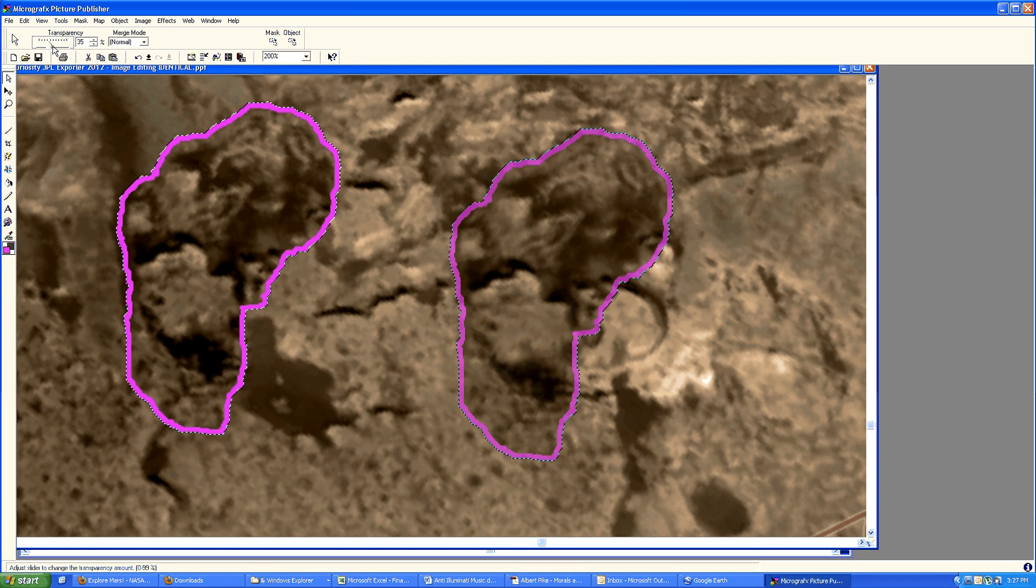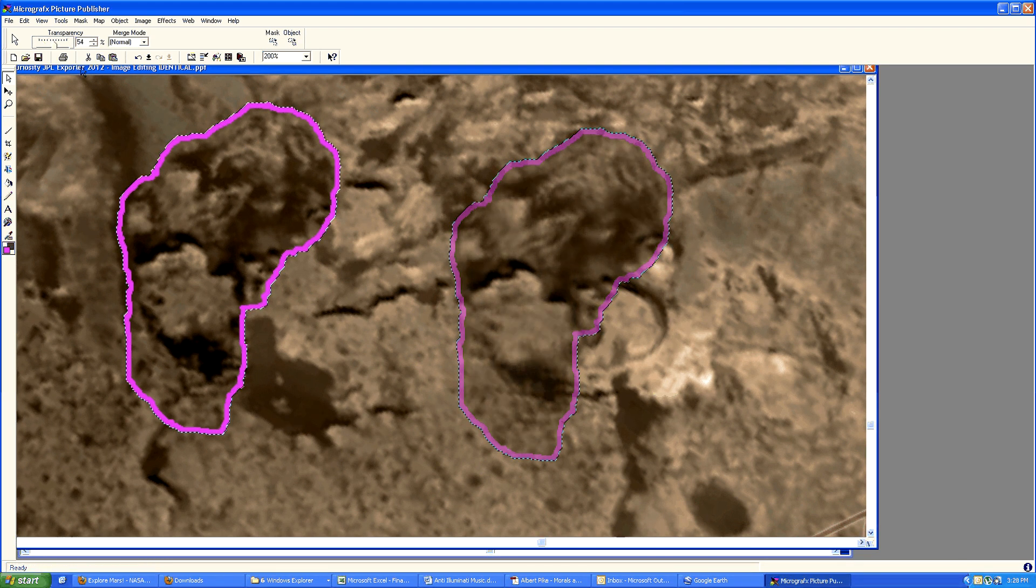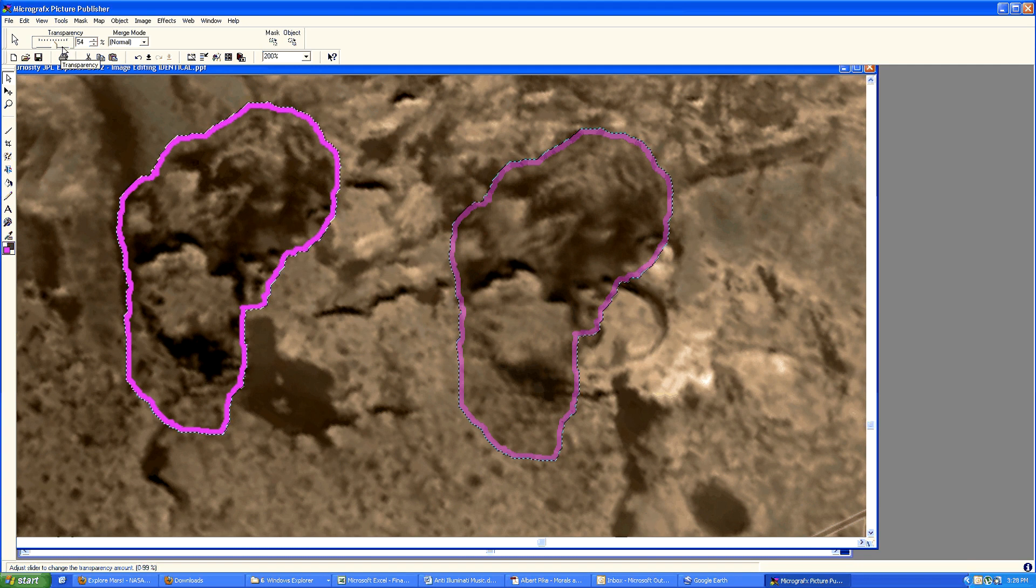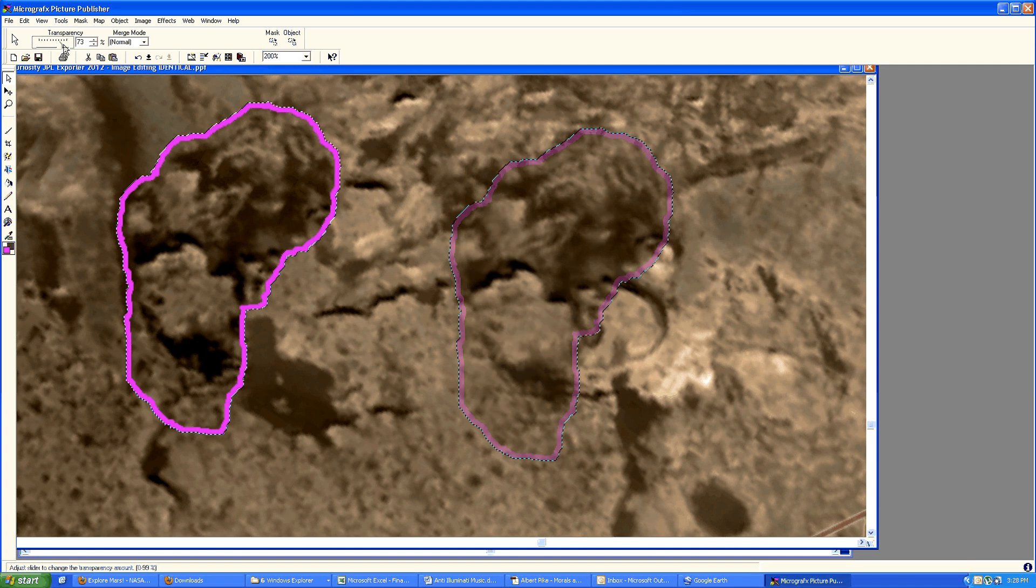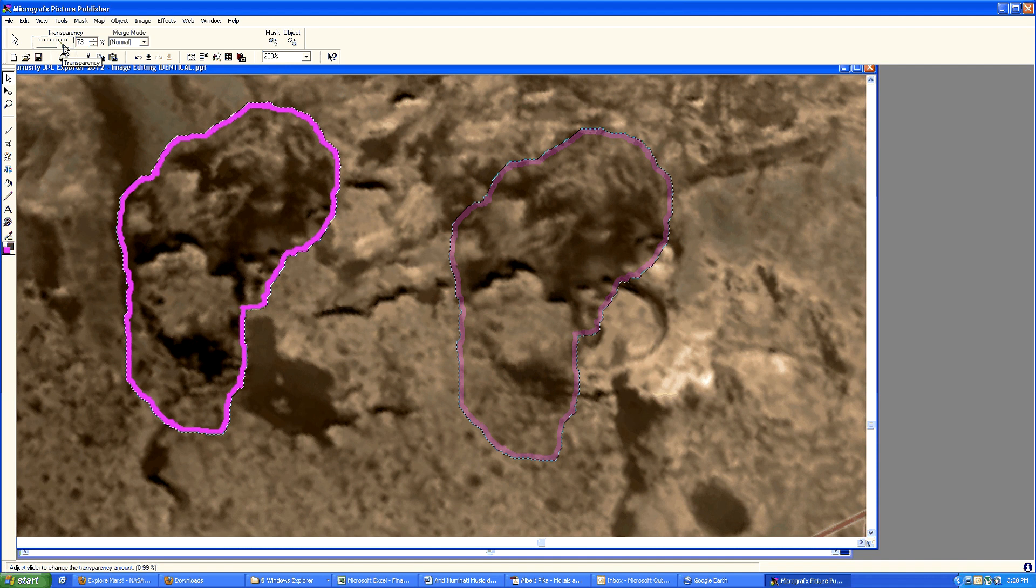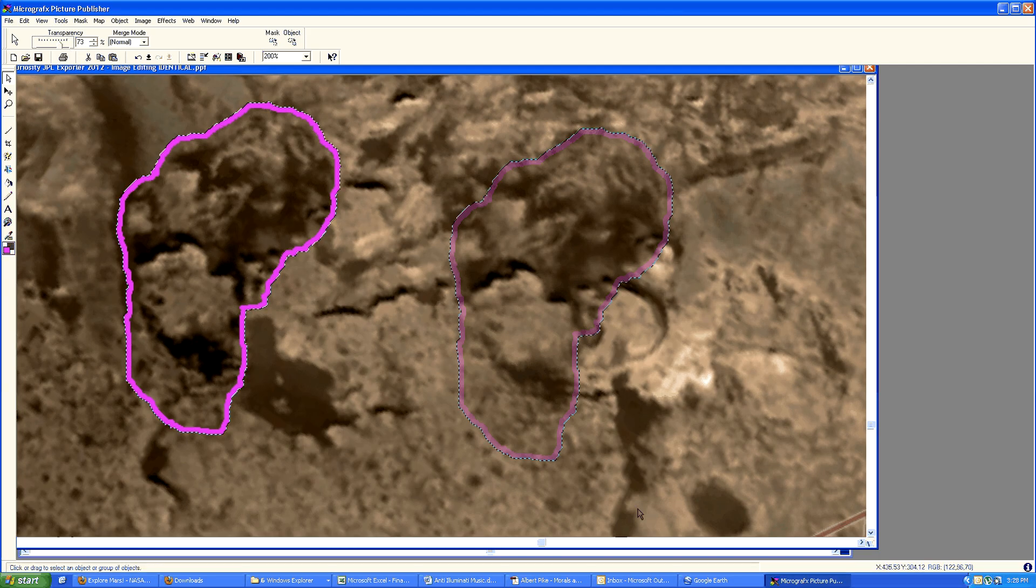But I think you can clearly see from this that there is definite image manipulation still going on at NASA. So NASA, i.e. never a straight answer, just cut the crap and tell us what's really going on. Peace out.